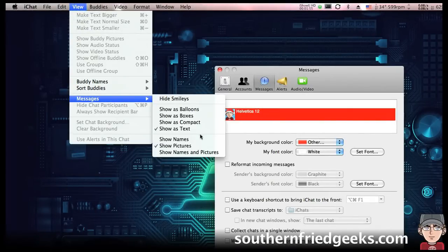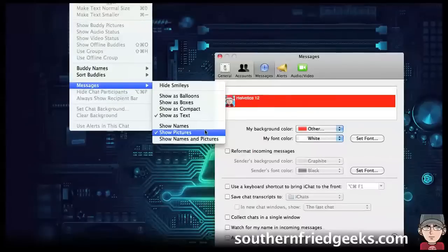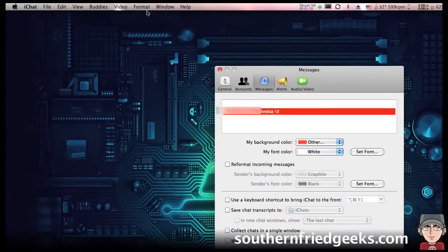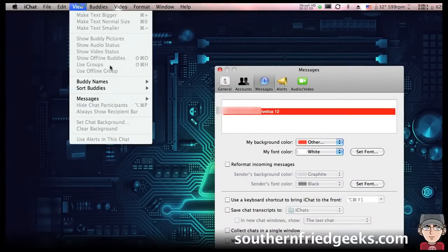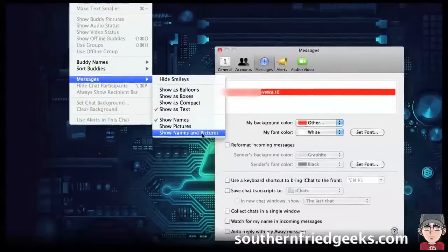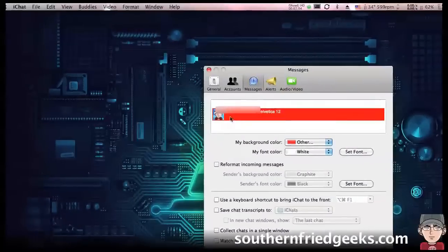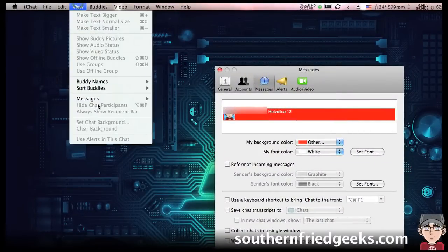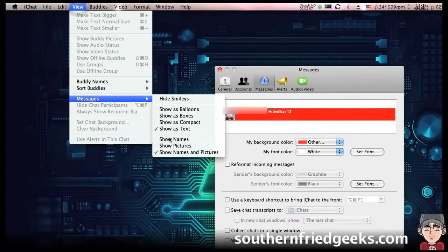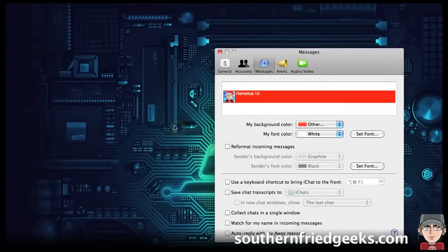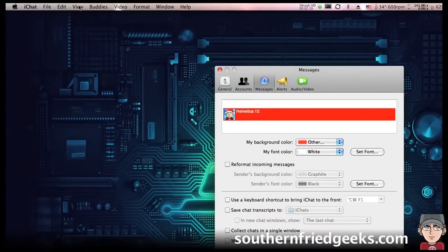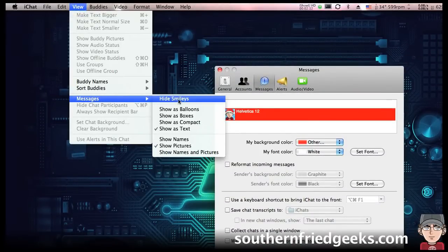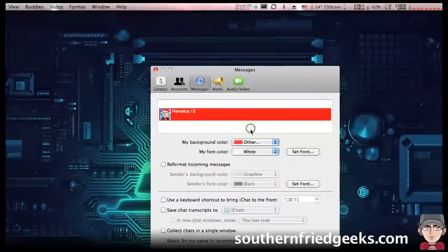You can show their names, show their names and pictures, or just show their pictures. You can also customize whether to hide smileys or not.